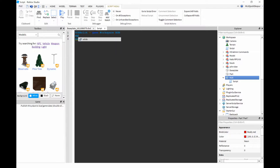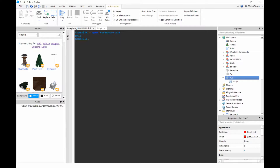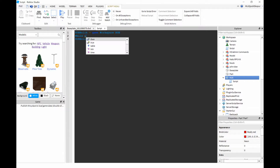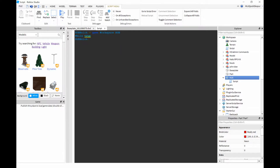But before that we must insert a while loop. What is a while loop, you ask? Well, it's a loop, so we write 'while true do'.